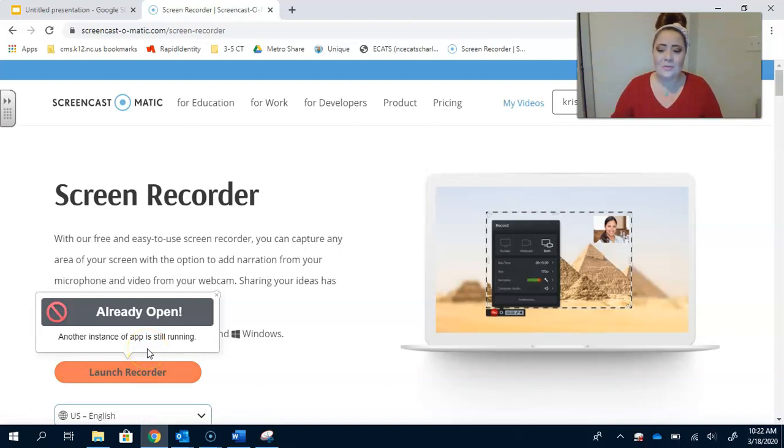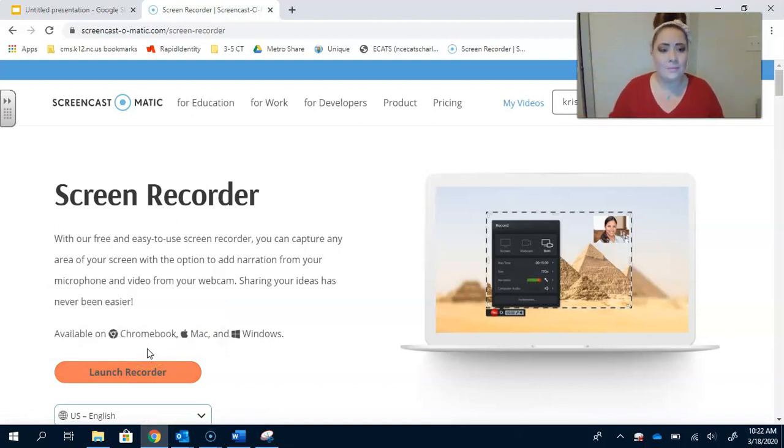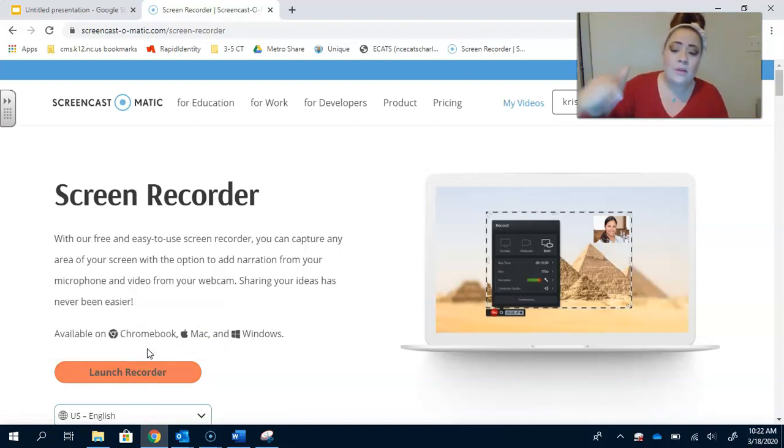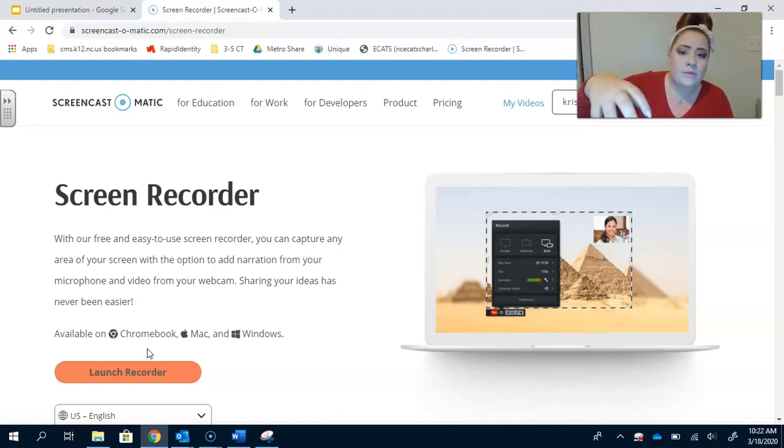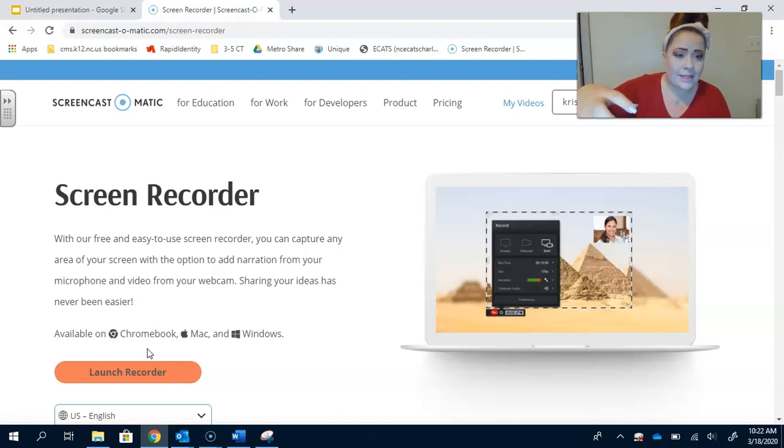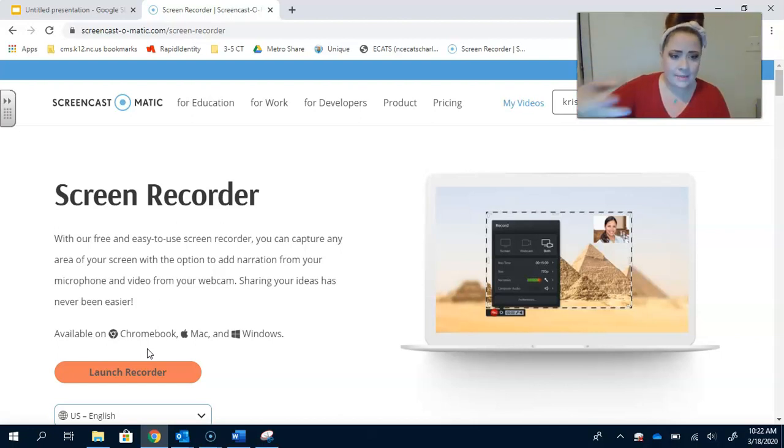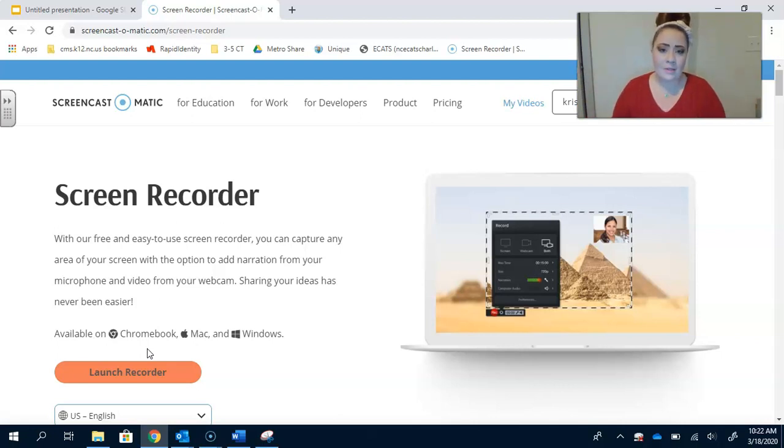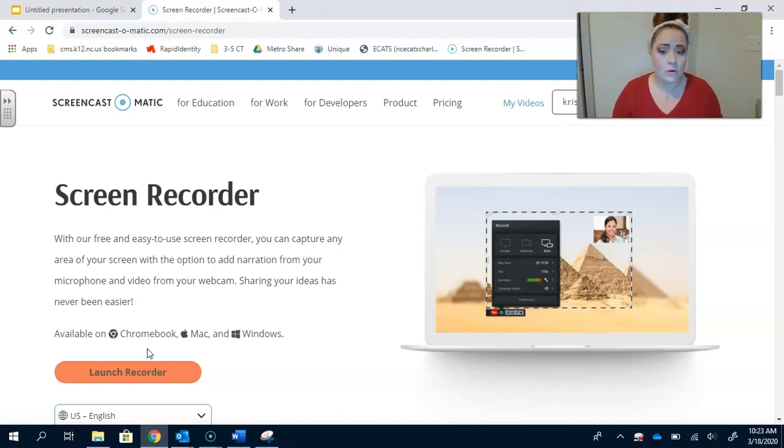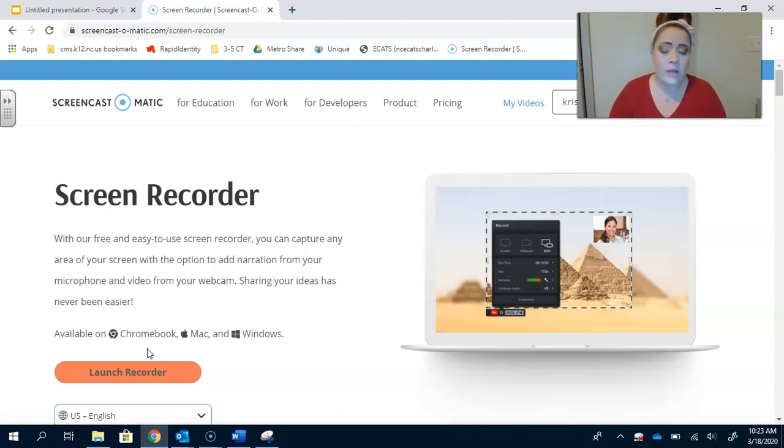So I tried to launch the recorder and it's already open because I am recording this right now. But when you launch the recorder, it's going to pop up in the bottom. It's something that downloads to your browser, not like a file. So you have to keep coming back to the website when you want to use it. Anytime you want to launch the recorder, you just have to come back to Screencast-O-Matic to launch that recorder.